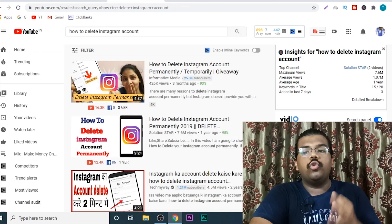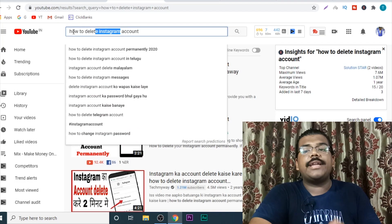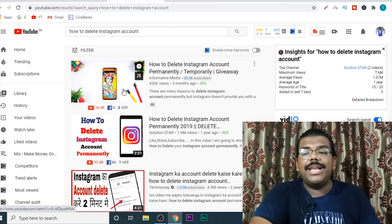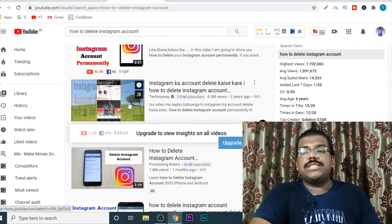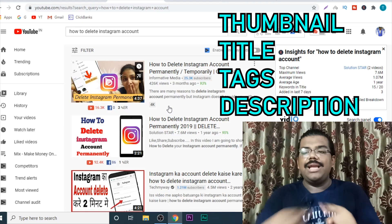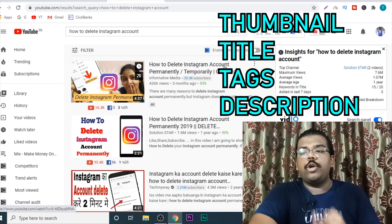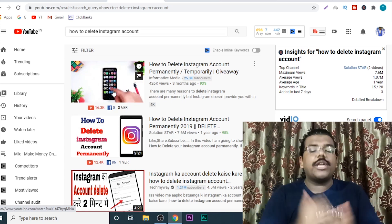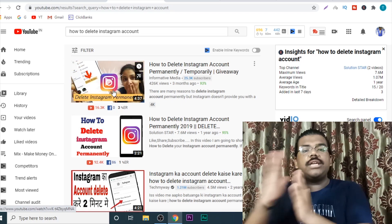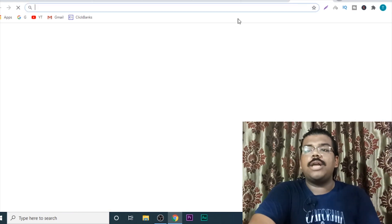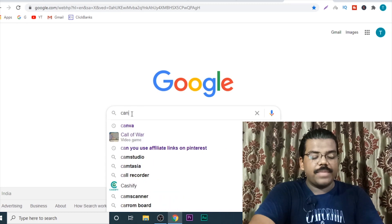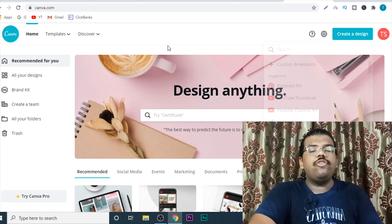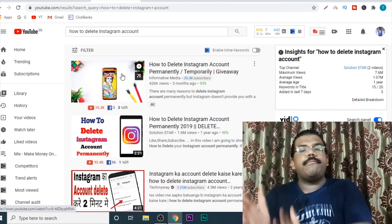Uploading these videos is also not that big a task. Whatever keyword you are targeting, just come to YouTube, search for that keyword, and look at what thumbnail and title is working. There are four aspects of uploading any video: the thumbnail, the title, the description, and the tags. The tags are also very important. Just take inspiration from whatever videos are ranking on the first page for that particular keyword.